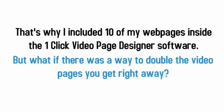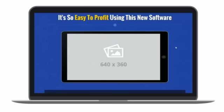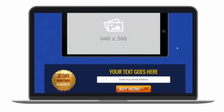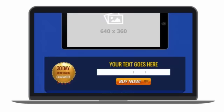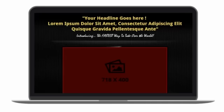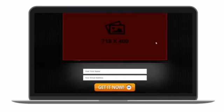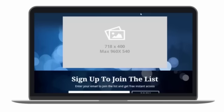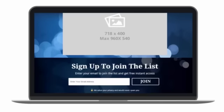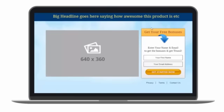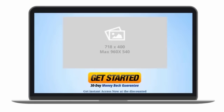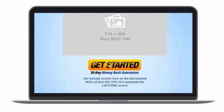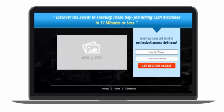That's why I included 10 of my web pages inside the one-click video page designer software. But what if there was a way to double the number of pages you get right away? That's where the one-click video designer expansion pack comes in. Every month, I'll give you 10 fresh new design templates, all proven. And of course, all built right into the one-click video pro for easy customization. I call it my one-click video page expansion pack. And within seconds of joining, I'm going to hand you 10 additional pro video designs. And there's more.